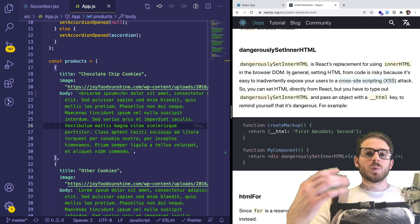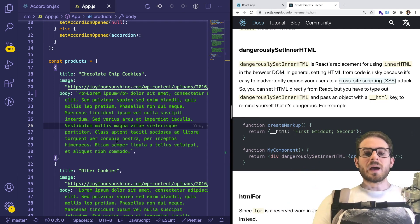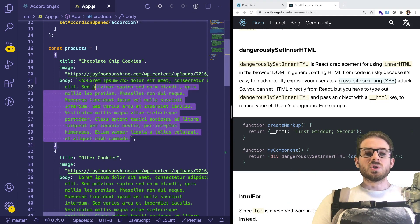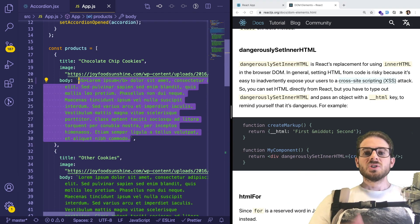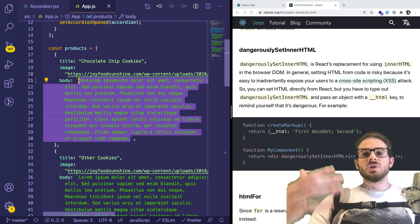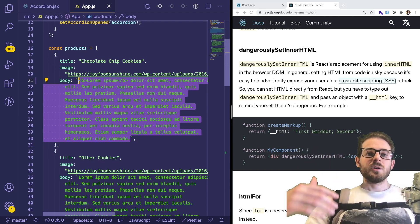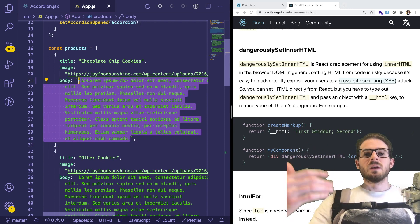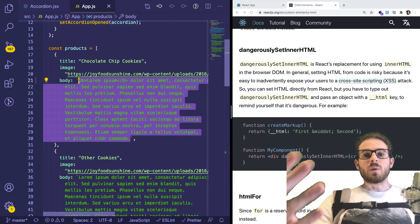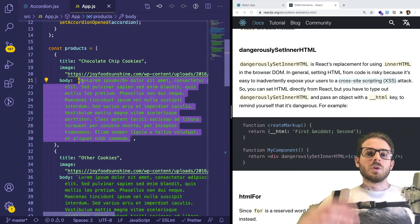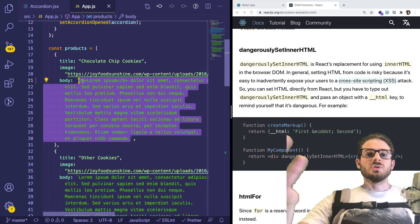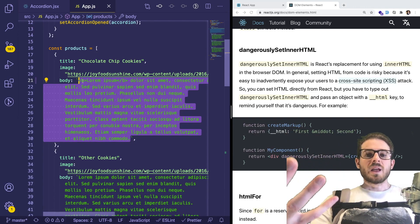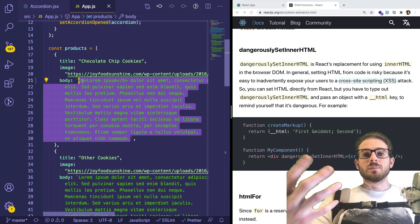If for whatever reason you allow people to store HTML into your database, technically they could embed scripts, embed whatever malicious code that they want. And then when your React app tries to load it or display it, those scripts could run.